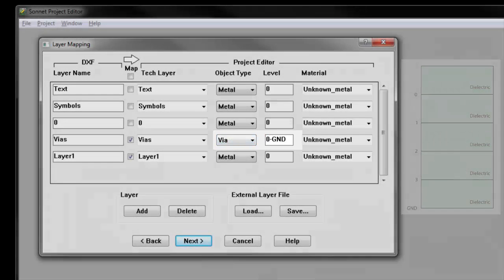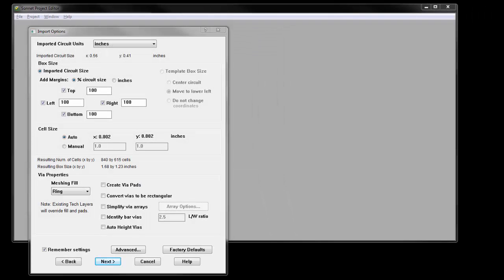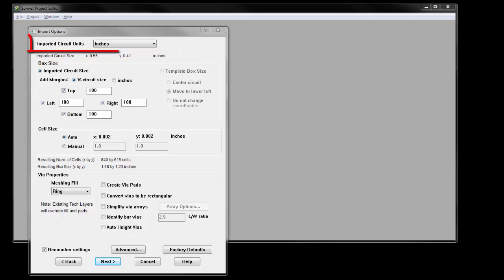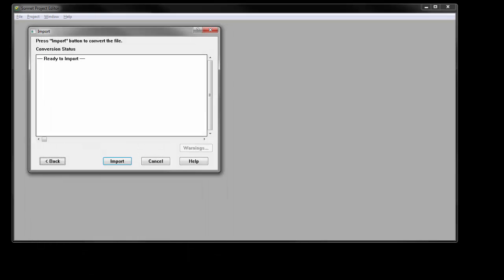Now click the Next button to continue. This window allows you to control the details of the import process. Typically the default settings are fine, but be sure to review the circuit size to make sure the circuit units make sense. The defaults are fine for this file, so continue by clicking Next.